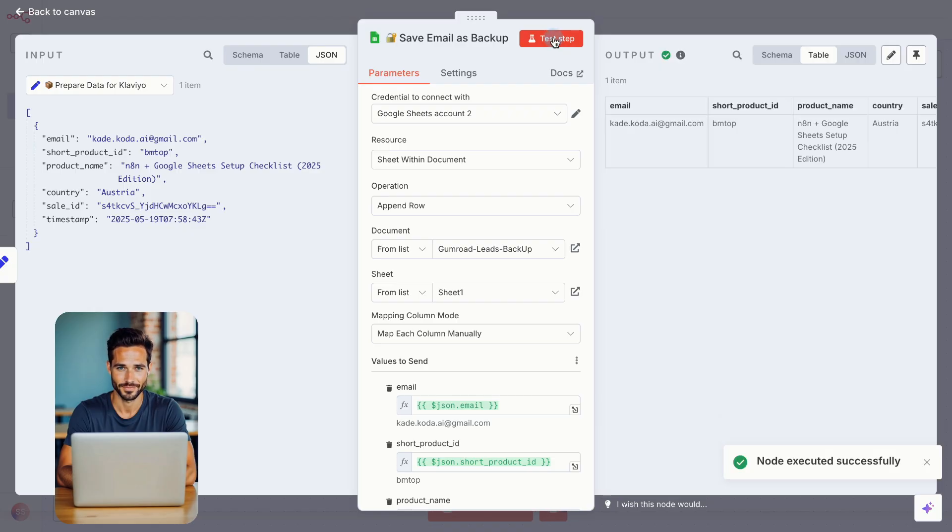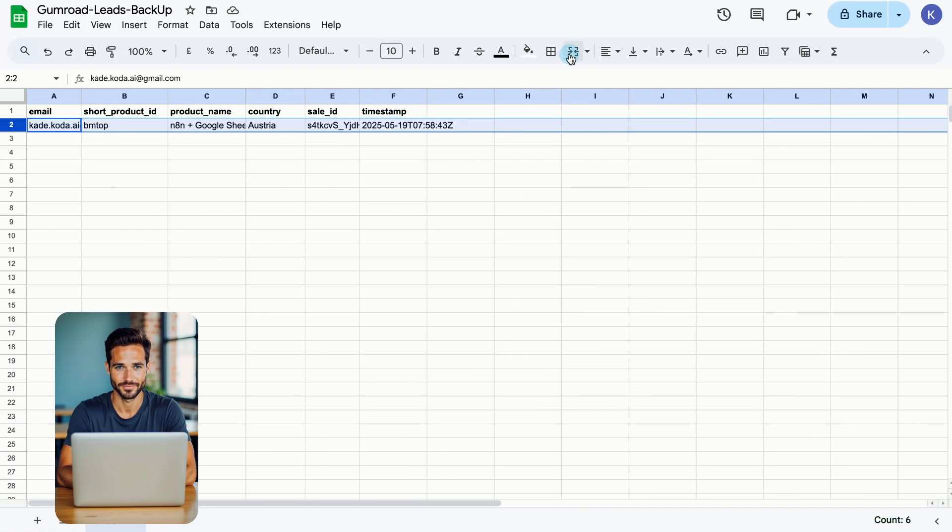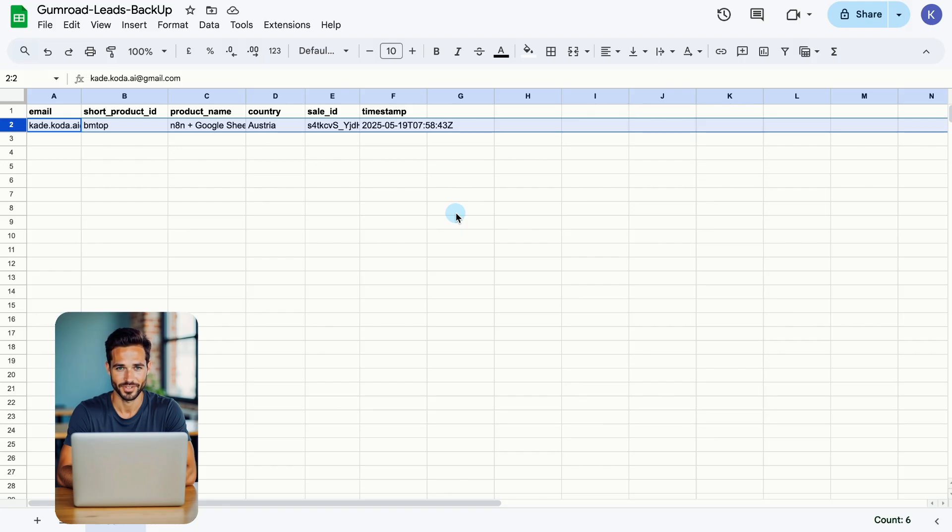Once everything's mapped, click Test Step. You should now see a new row in your Google Sheet, with your test customer data saved. That's it. Your backup system is in place. And now, every new sale is automatically saved, without you lifting a finger.